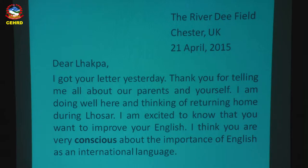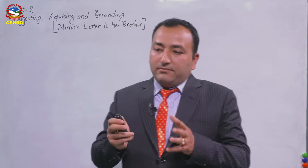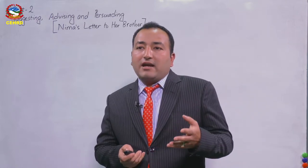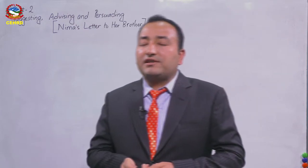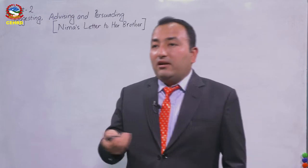Here is the text — you can have a look at your book on page numbers 12 and 13. On top you can see: 'The River Dee Field, Chester, UK, 21st April 2015.' This is the heading of the letter, meaning Nima is writing this letter from Chester, UK. In this letter Nima has given some advice to her brother, especially on how to improve English. Please don't forget to highlight or underline the suggestions wherever you find them as we go through the letter.